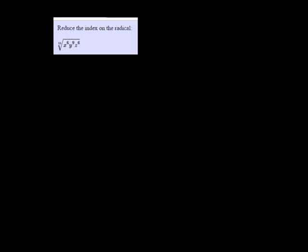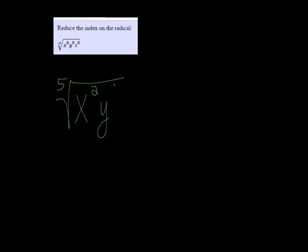So I'm going to divide everybody by 3, so we get the 5th root of x squared, y cubed, and z squared.